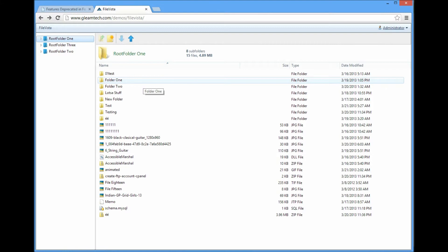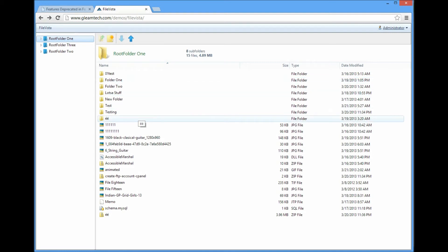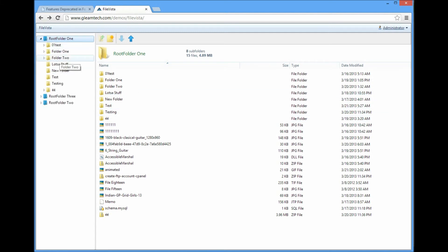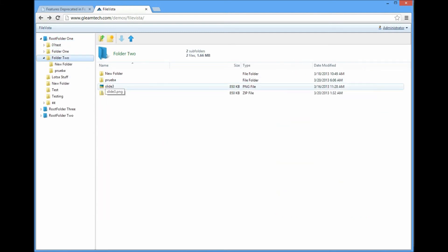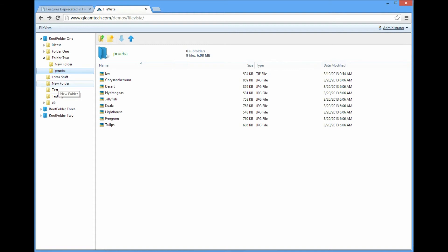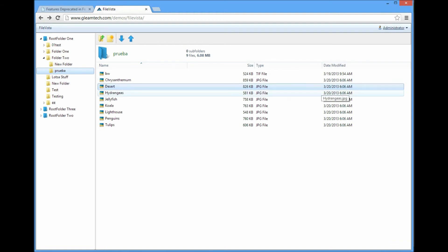It has some of the similar or same functions as the file access component that UAD has. So for example, if we navigate around here, you can see some folder structure, some information about the specific type of picture, the date of modification.